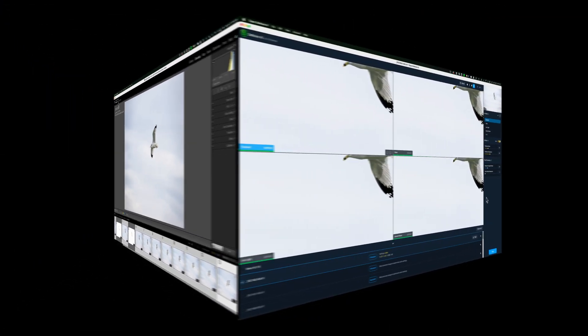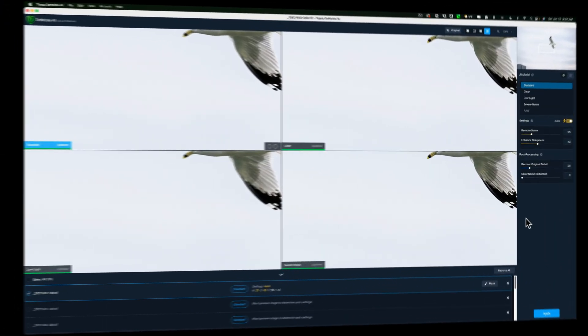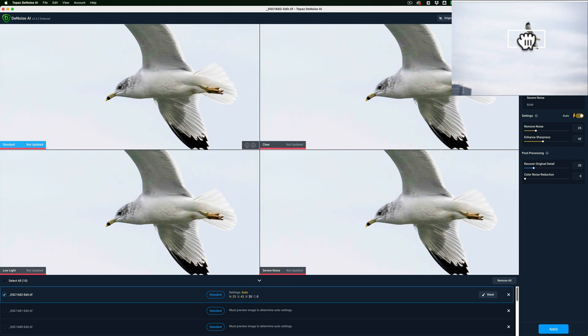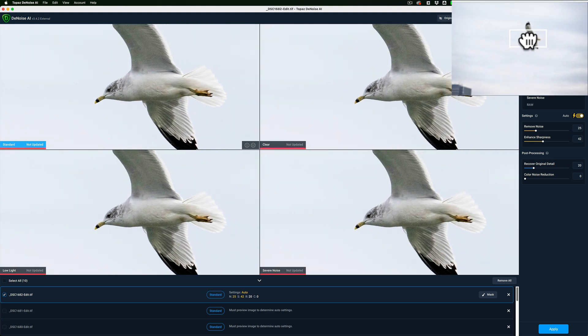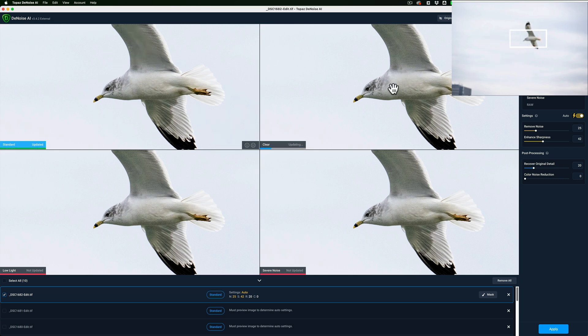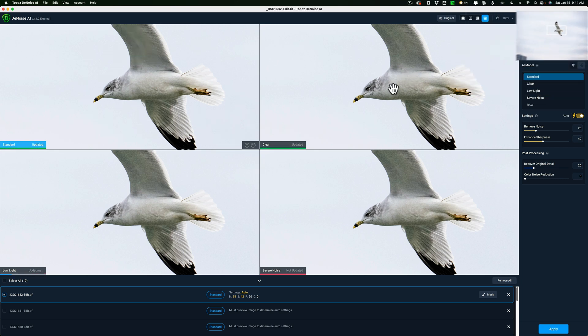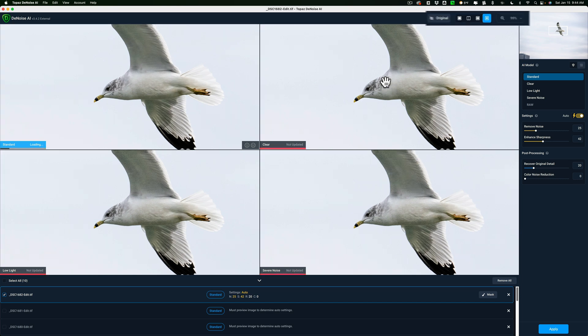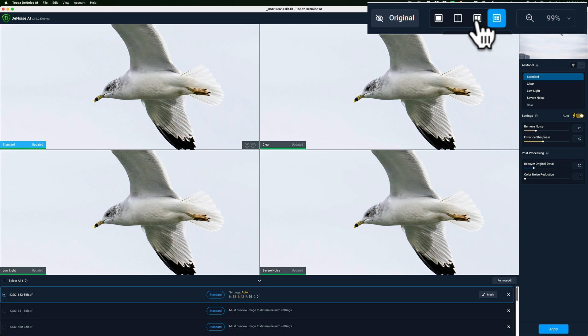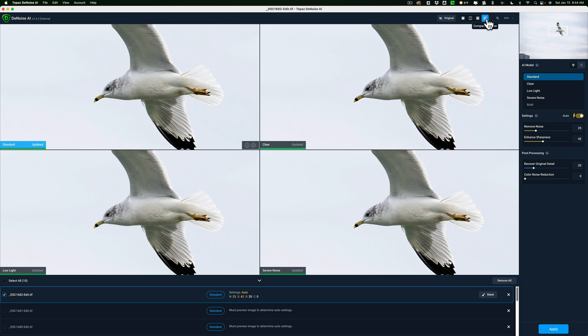It has all 10 images opened up into Denoise AI. So, I'm going to go over to the Navigator window, and I'm going to move the little rectangle box over the actual seagull in the image. Now, what we're viewing is one of the 10 images, and I have it in comparison view. If you look at the top, you see the different views: single view, split view, side-by-side view, and comparison view. I prefer comparison view because I can see all four AI models at the same time and compare them to one another.